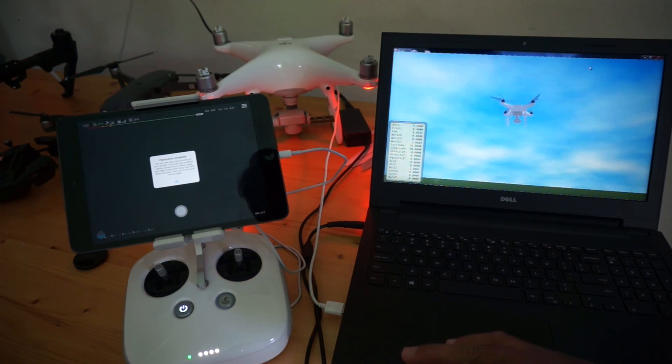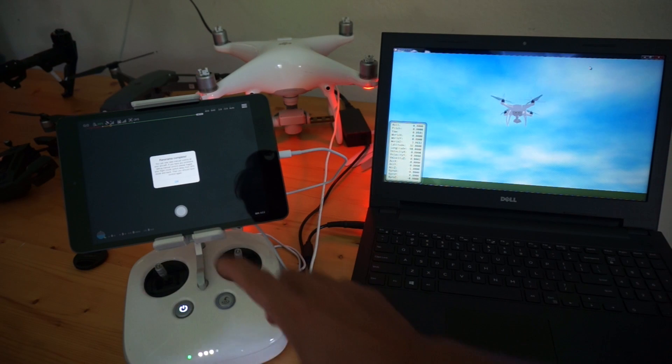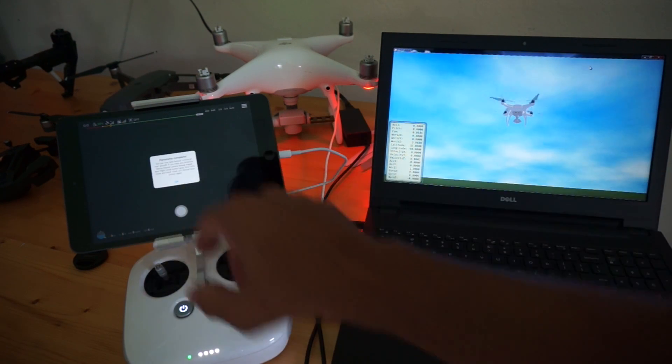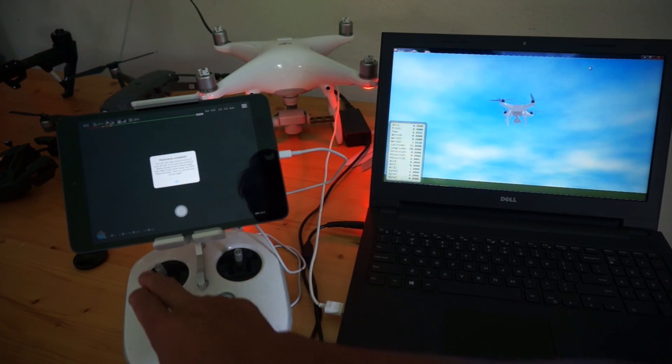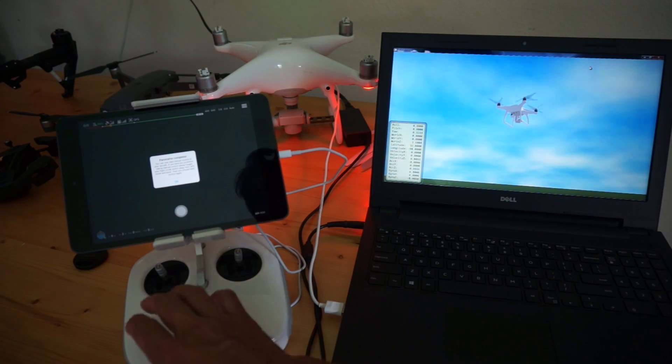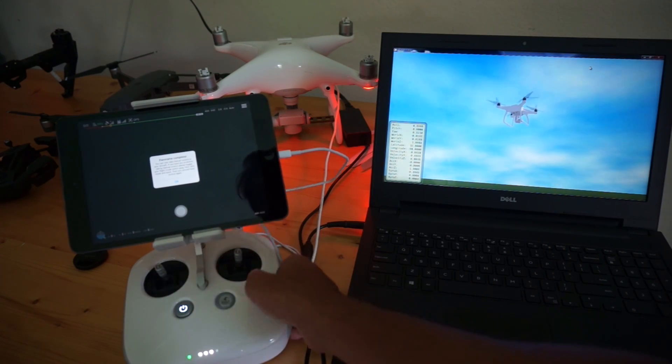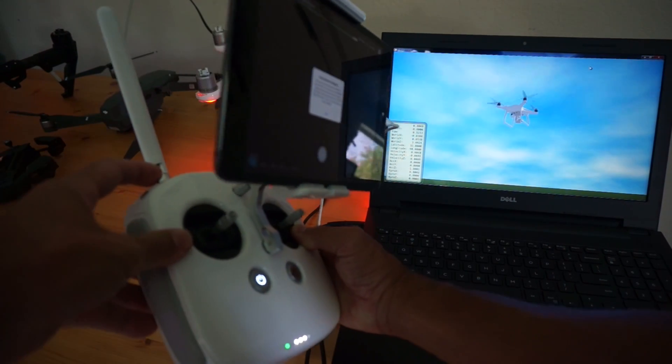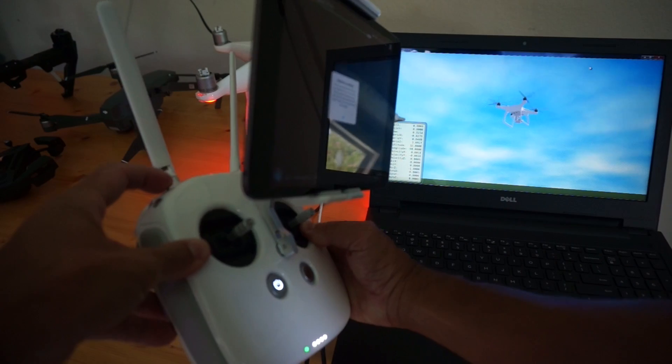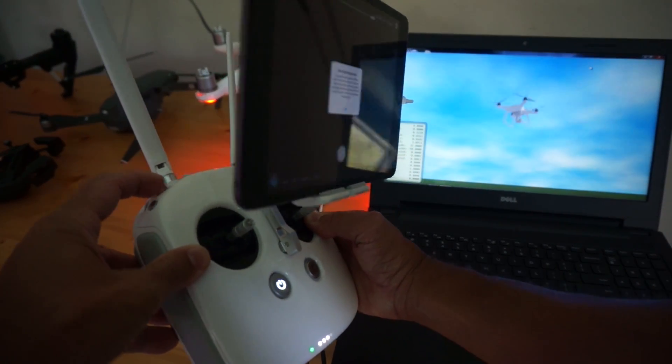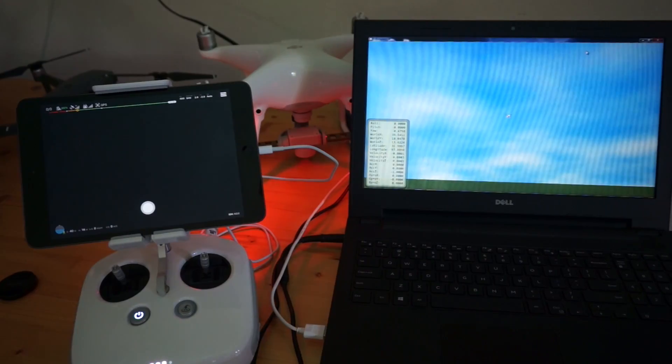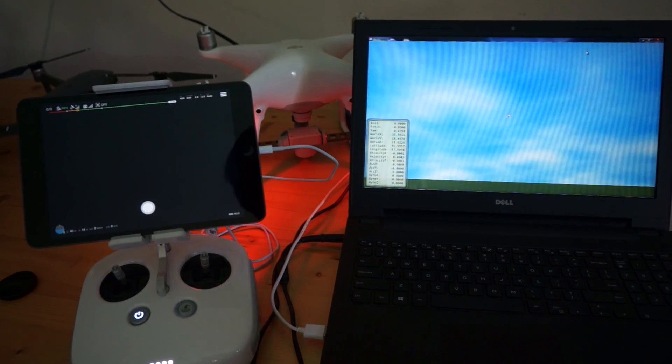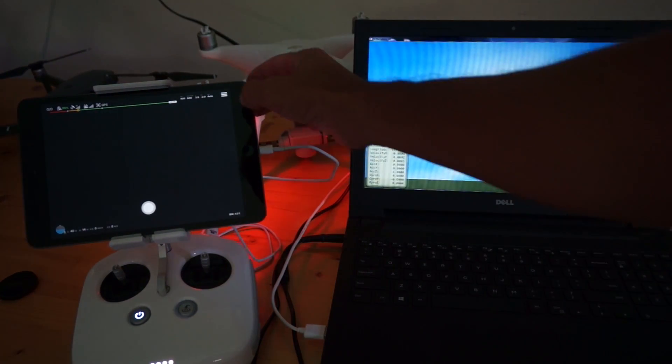You should have control. If you don't, you can always toggle your flight mode switch away from GPS, back into it, and you'll have control. Now that we've taken our panorama, I'm going to switch to map view.